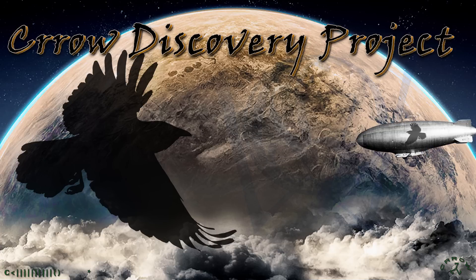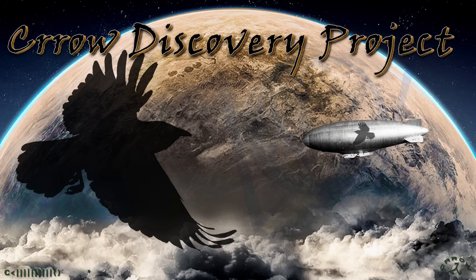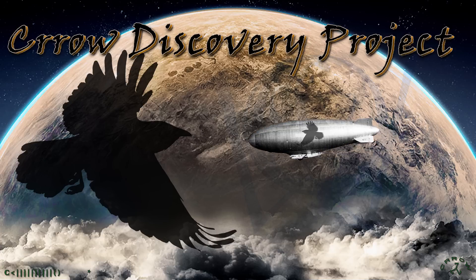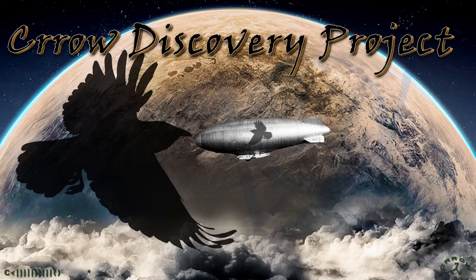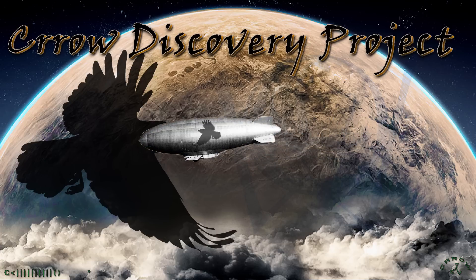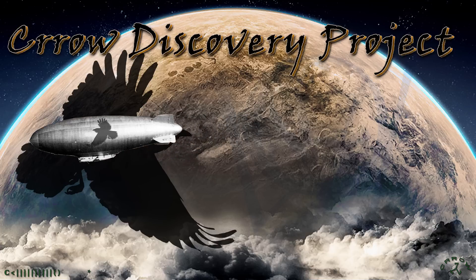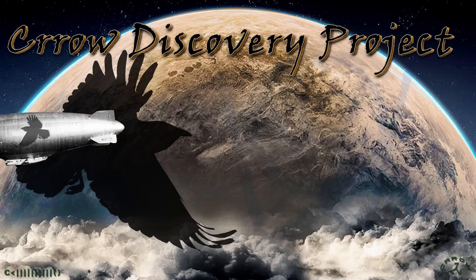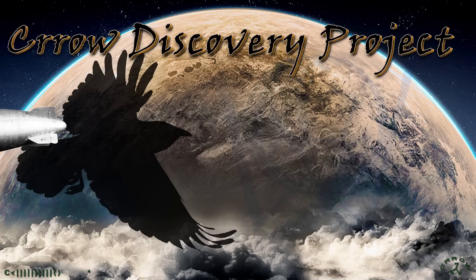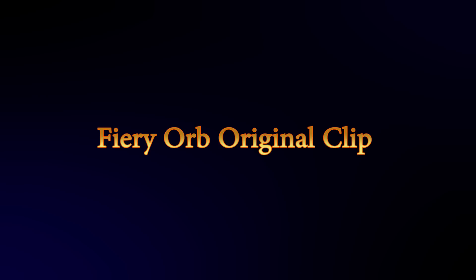Welcome to the Crow Discovery Project. I've got a cool one here - the fiery orb that I shot through my telescope and caught by accident going towards chem planes. I'm going to blow it up here today since I now have a way to do that without total pixelation.